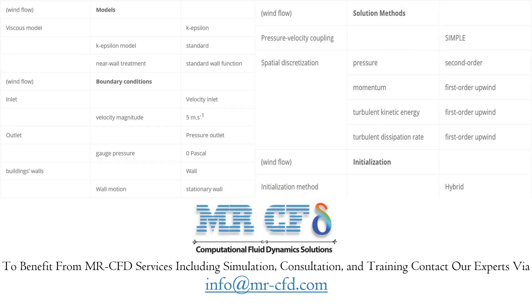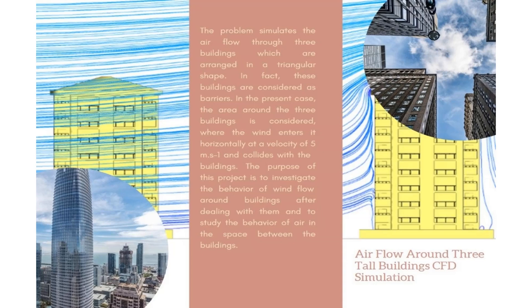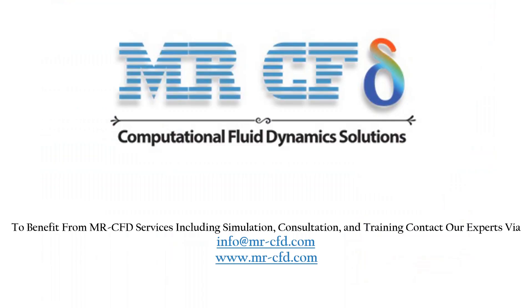A summary of the steps for defining the problem and its solution is given in the following tables. Obtain the mesh file and full training movie by purchasing this product. To benefit from MR-CFD services including simulation, consultation, and training, contact our experts via info@mr-cfd.com.